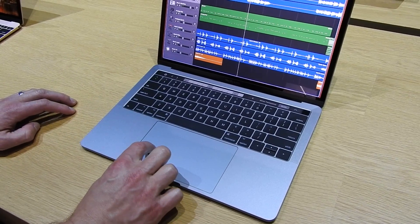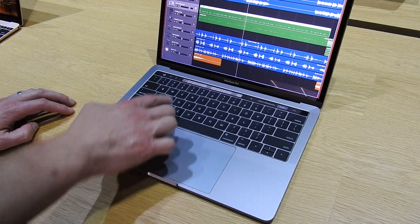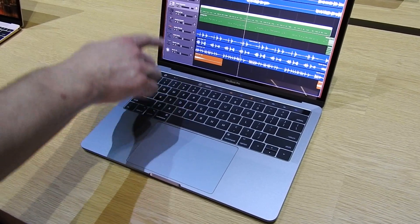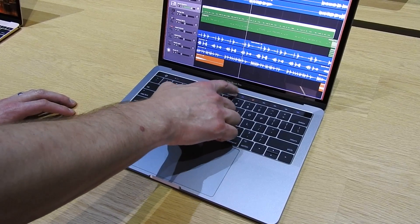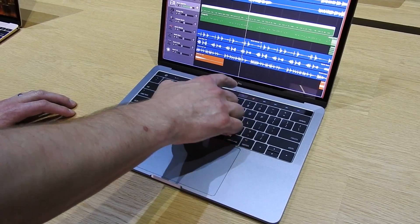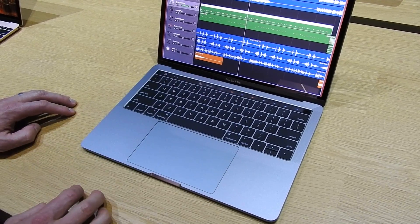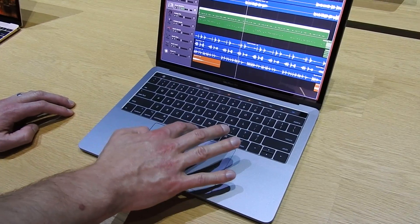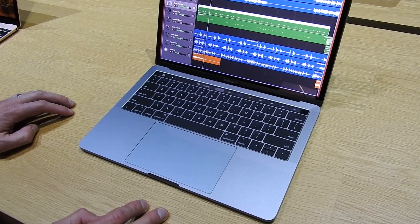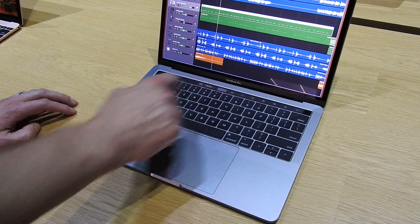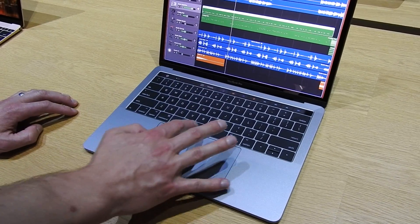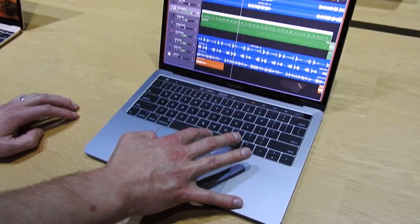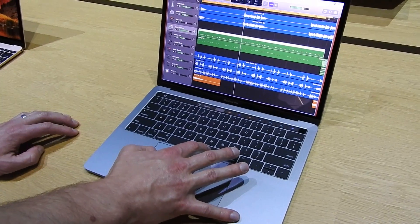So if I select a different track, you'll see that the touch bar changes now. I have different drum instruments that I can play. So when I play back, you can see which different drum instruments are actually being triggered here. So some fun touch bar features.